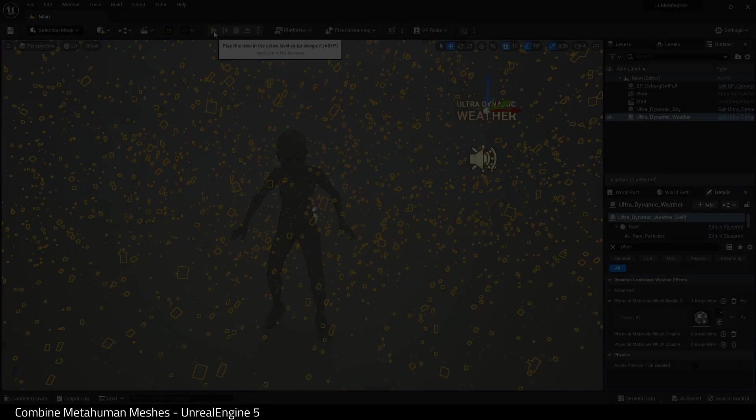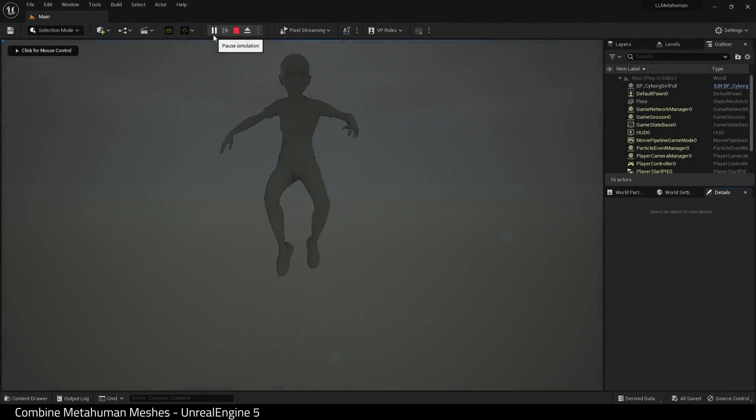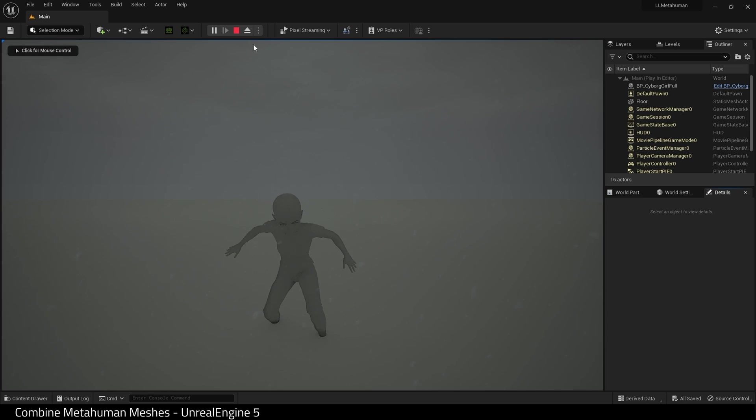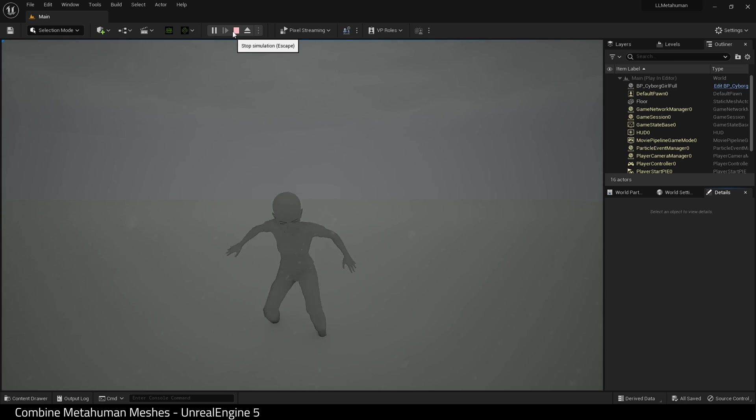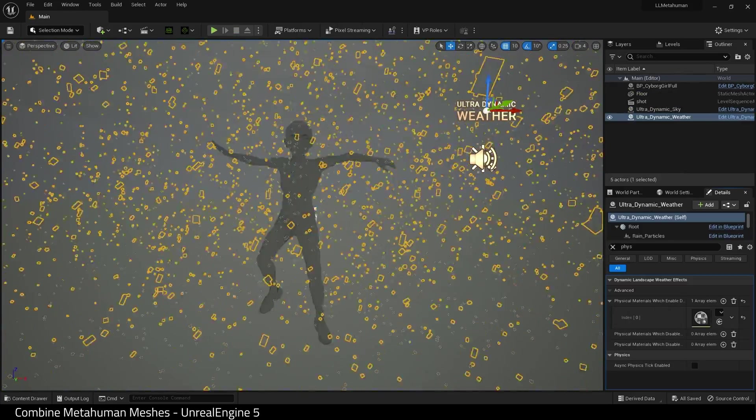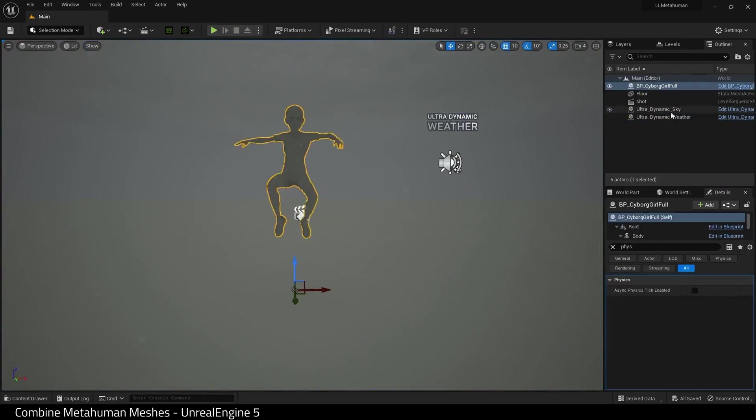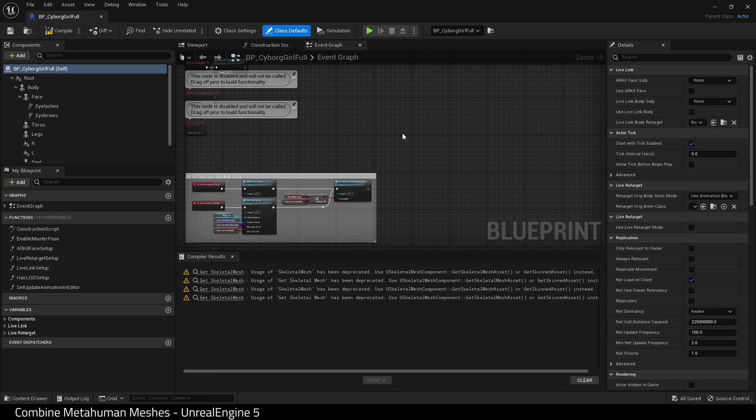What I have here is a basic scene with a metahuman in it. I've coloured the metahuman all white. That is the reason it looks like this. All I did is just change all the materials to a white porcelain material.